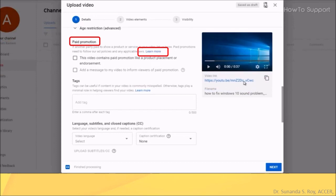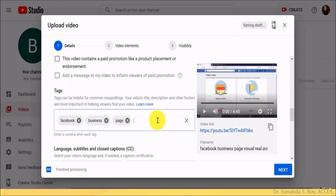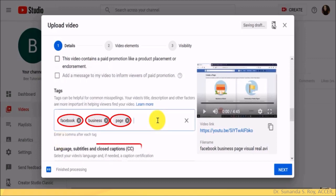I would like to concentrate on the next option and that is tags. This is useful if some terms which you have used in your videos are commonly misspelled. All you have to do is enter the words and put a comma to enter the next word. The other options are related to language, subtitles and closed captions. If you are using these in your video, you will have to enter the details. Once you are done entering the details, then click on next and you are done with the details.